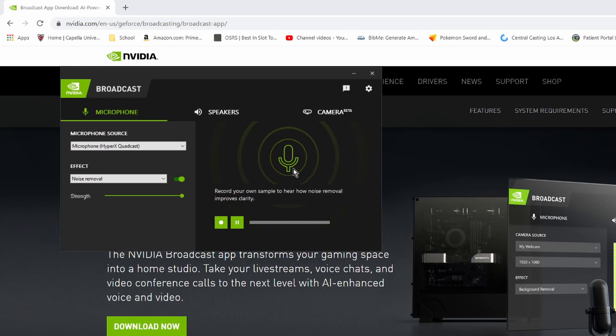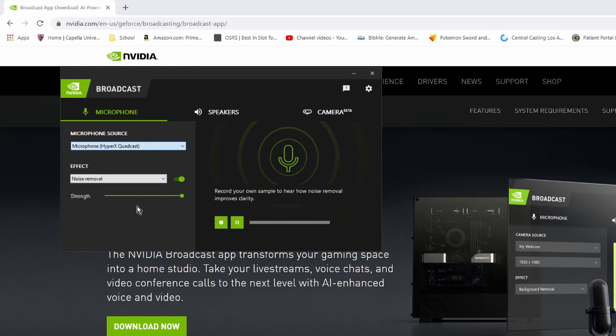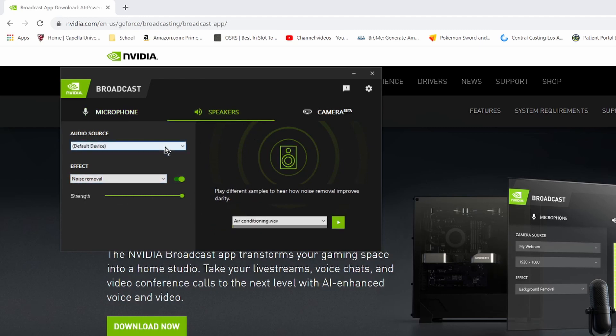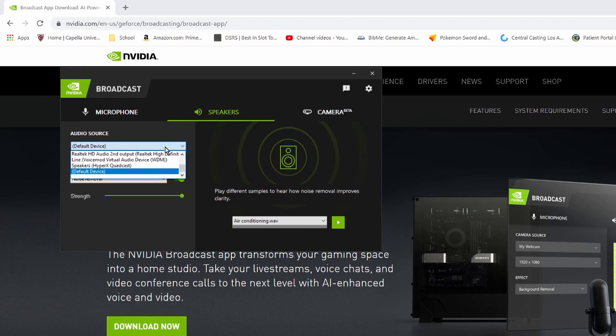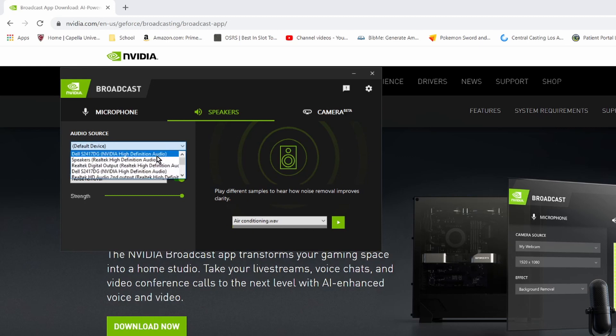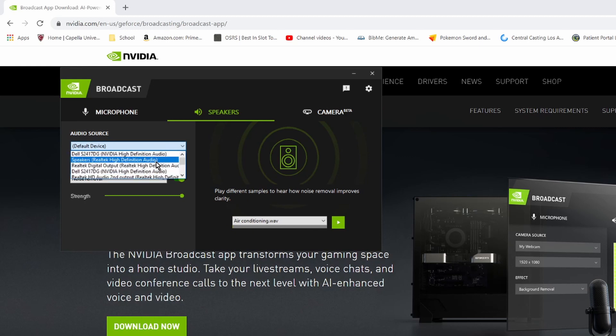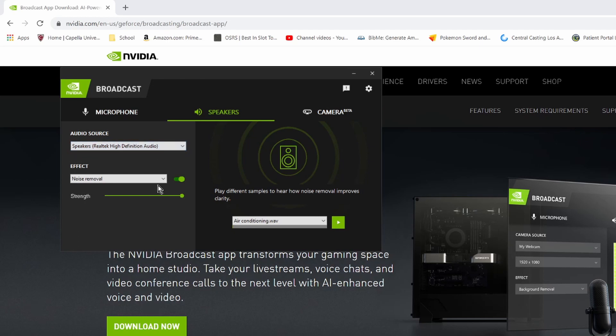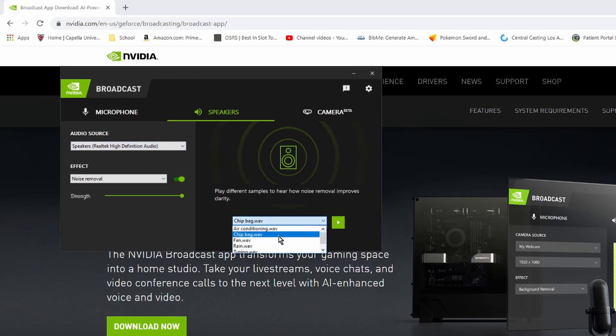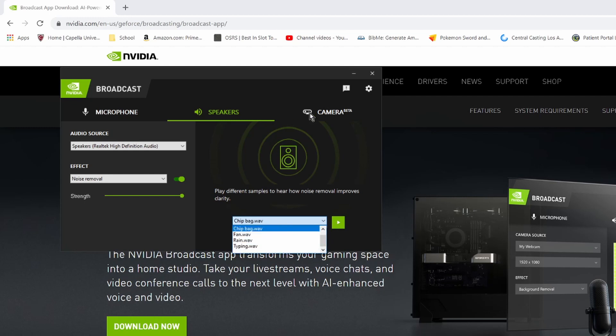Don't worry about that little box. All right, so now that we have the program installed, go ahead and select your microphone. Noise removal basically makes your voice sound crispier, clearer, so go ahead and turn that on. You can change the strength here, test your mic here. Under speakers you can go ahead and choose your default device or any other specific item. I'll go ahead and put mine. And then these are just a few examples of basically what you can do to test out how it sounds.